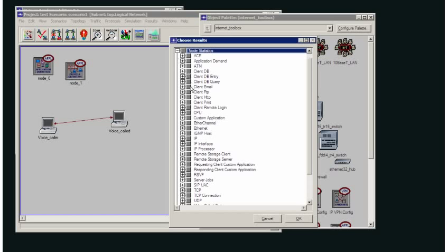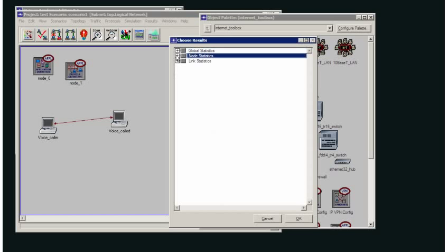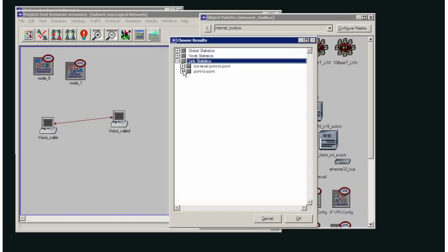We can choose node statistics, which will generate the statistics for each individual node that is using that particular application. Or we can generate link statistics, which will give us the links for each individual link that we're using in our network.